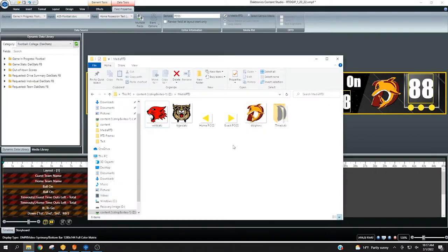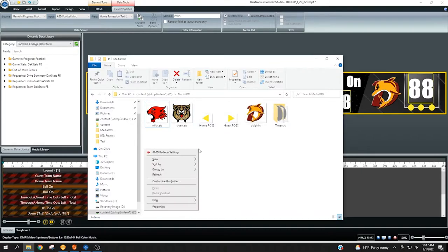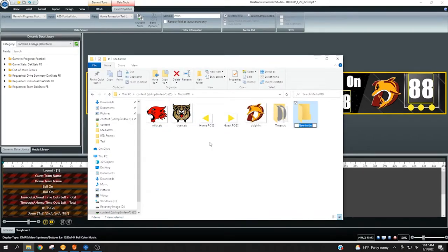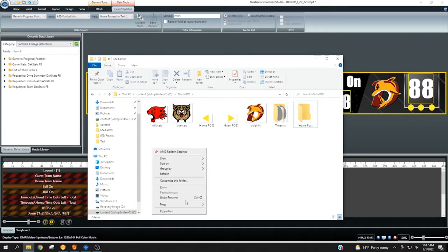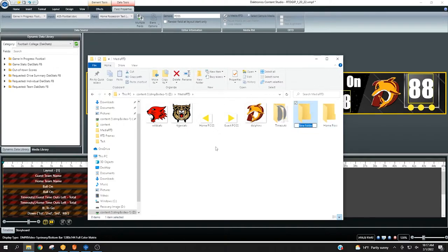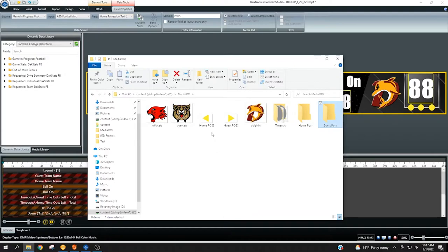In this example, the Media RTD possession indicator must be named POS.PNG, and because they are named the same but there are two separate files, they are not able to share the same folder. Instead, create two subfolders inside the Media RTD folder and name them Home POS and Guest POS. Then drop the appropriate file indicator in each folder.